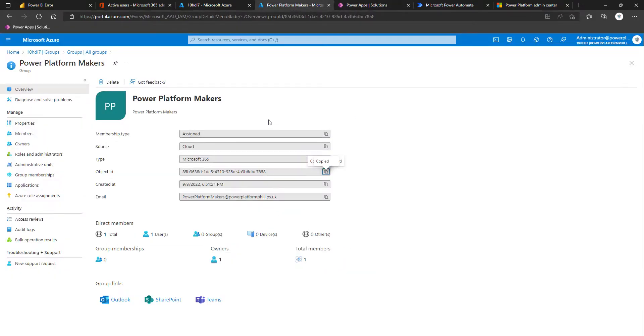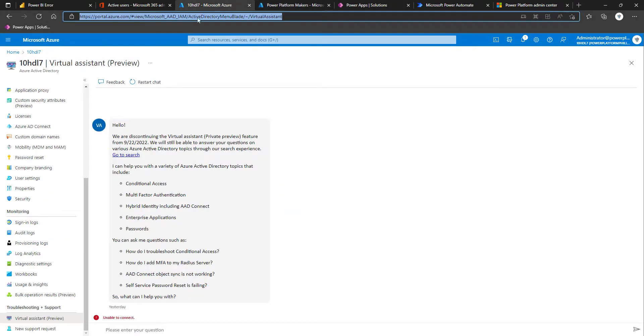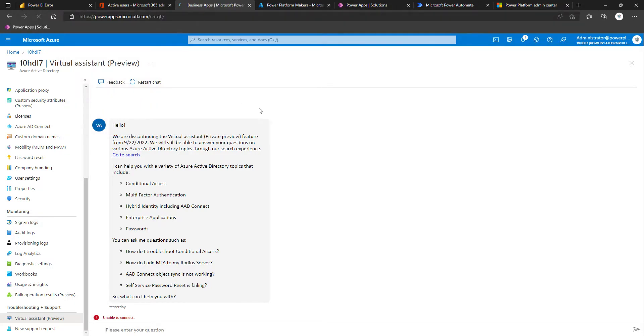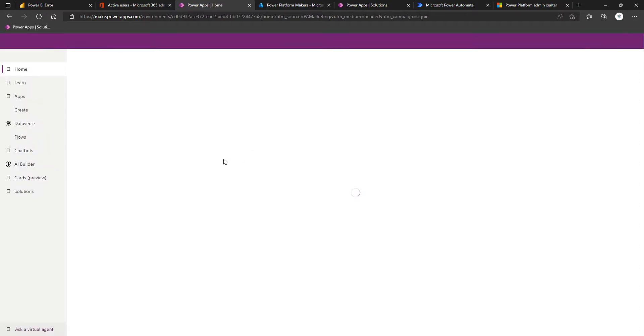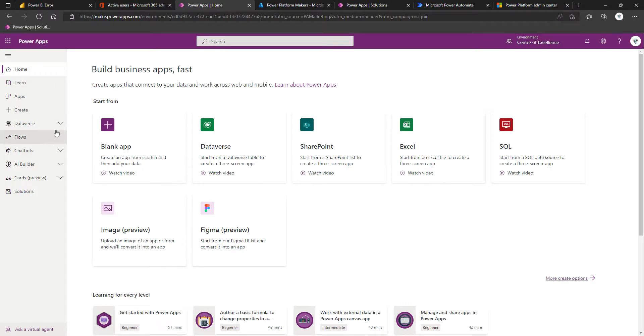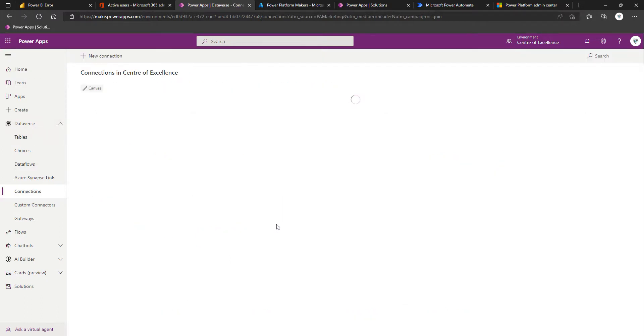Just to expand on that a bit further, I will come to powerapps.microsoft.com and sign in. Once we've signed in, we'll make sure we're in the context of our Centre of Excellence environment, which we are. Then I'm going to expand Dataverse and click on Connections.